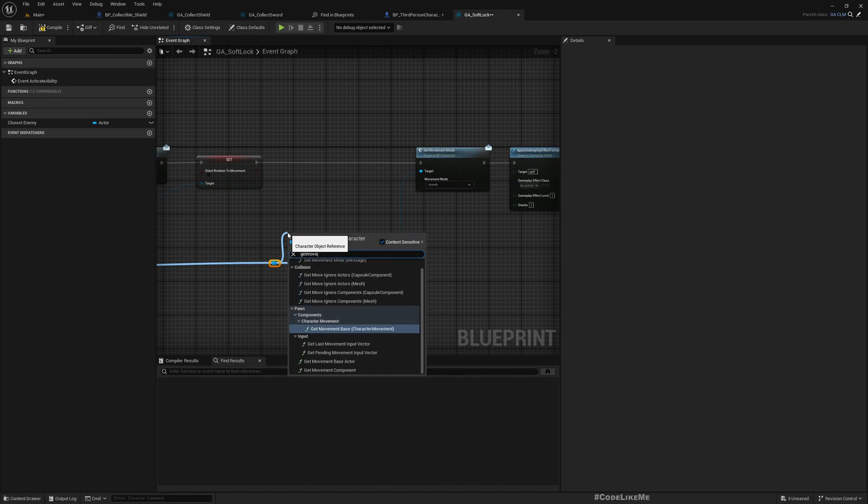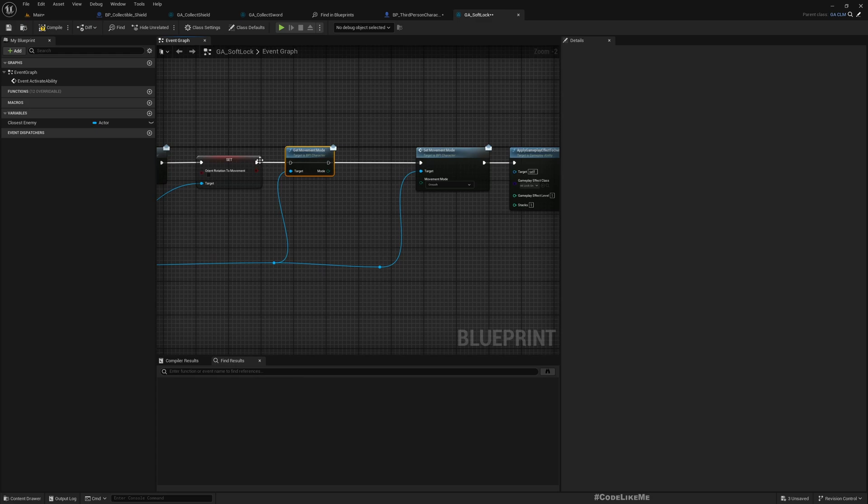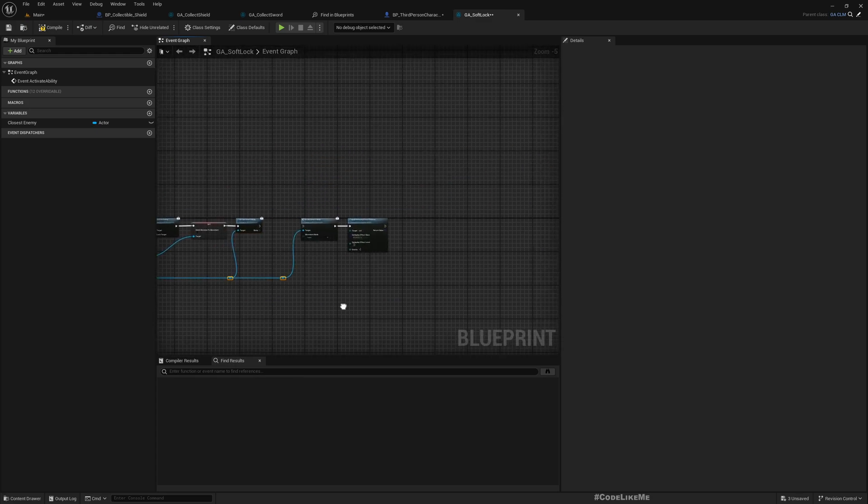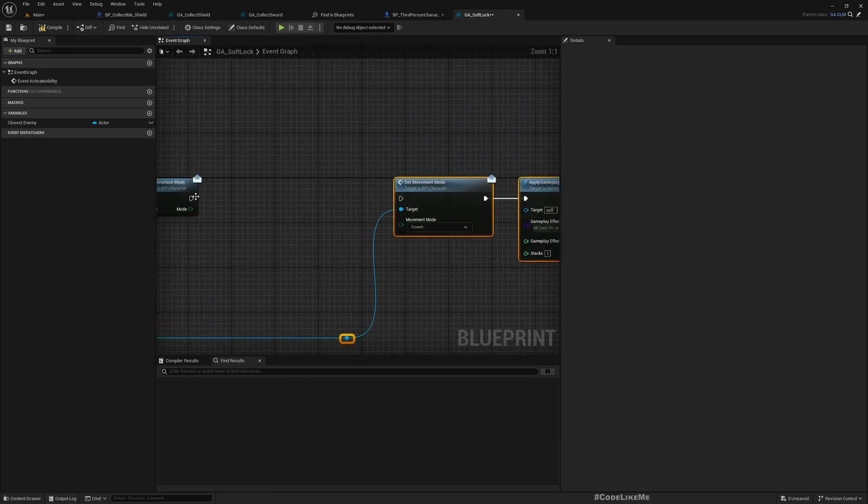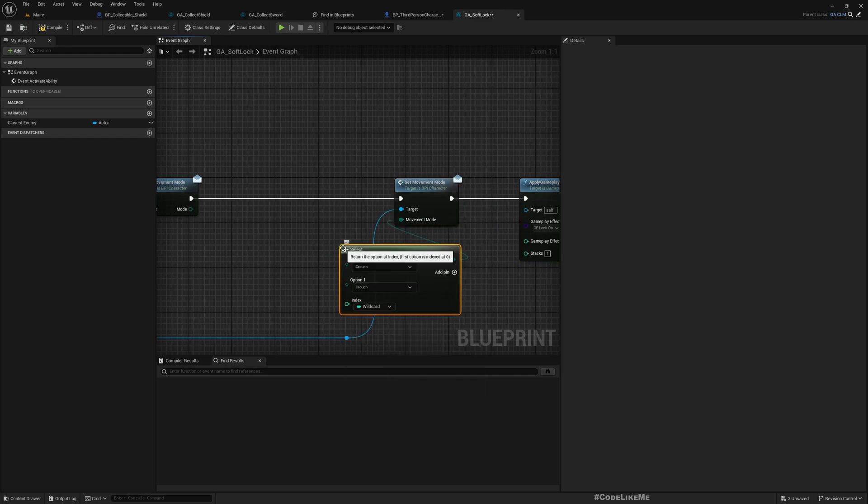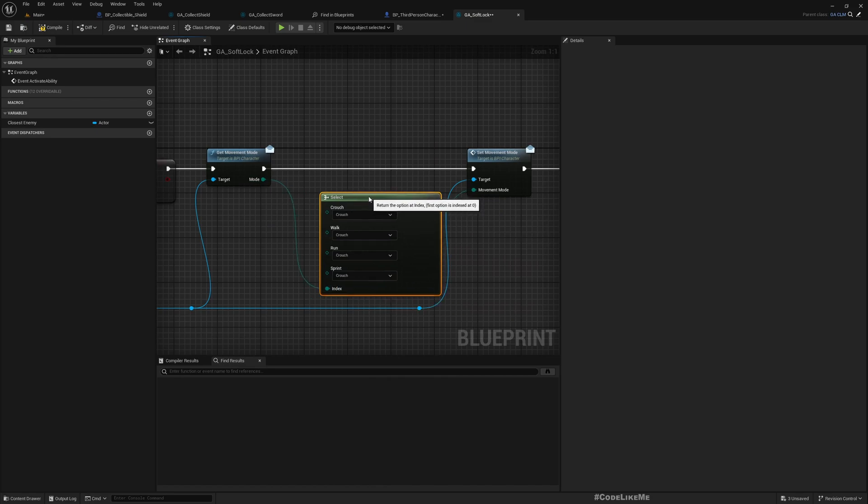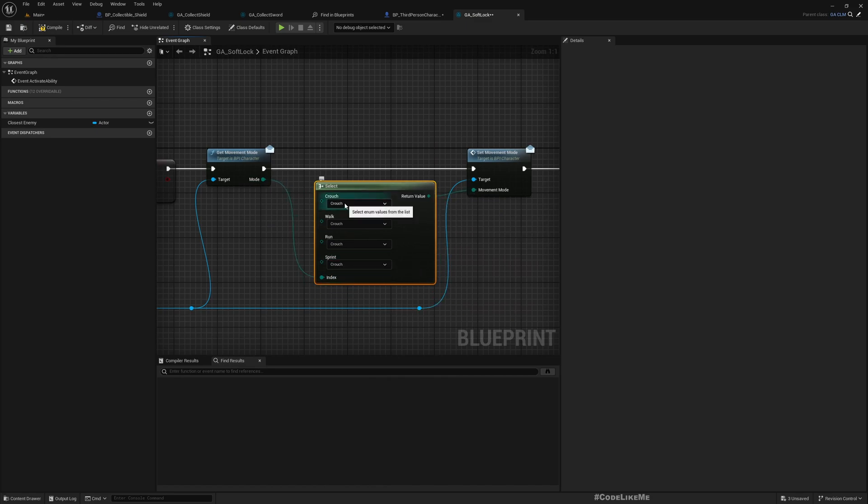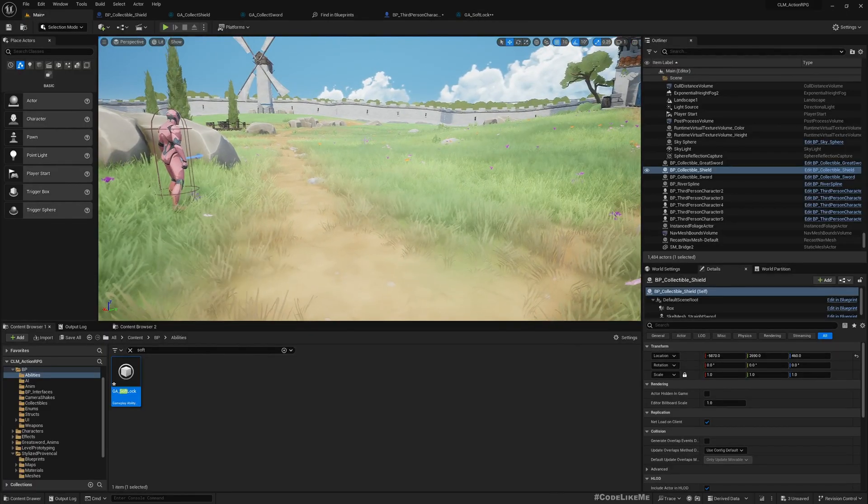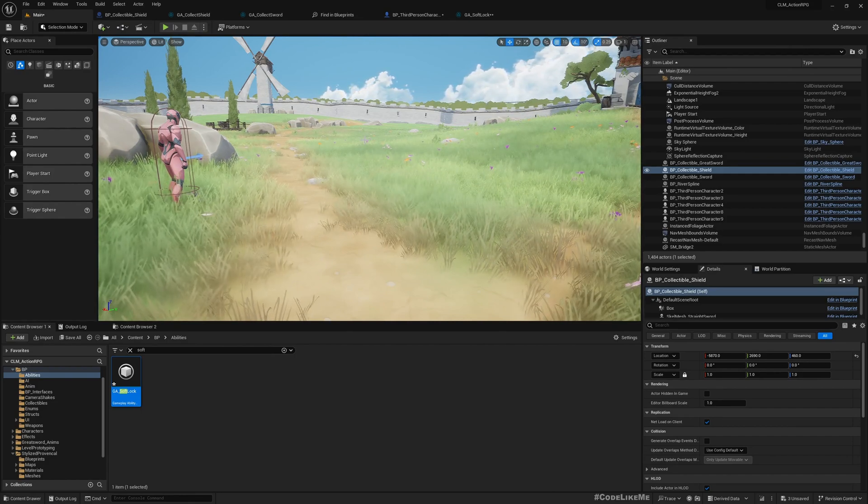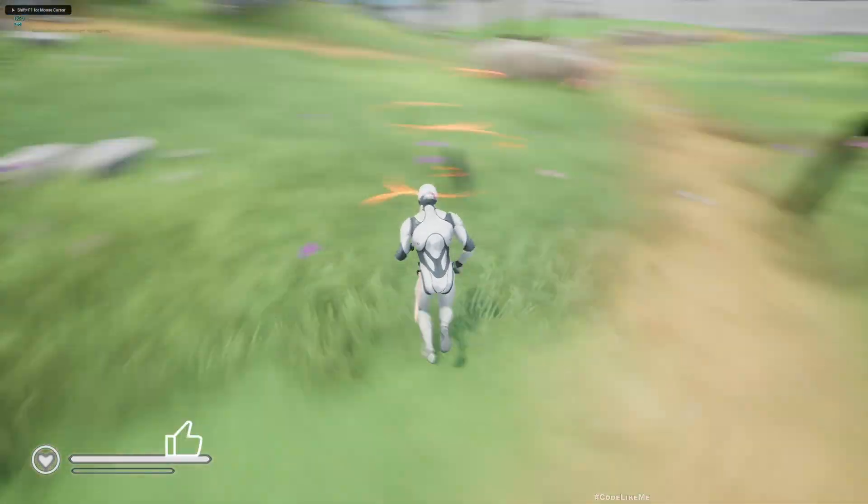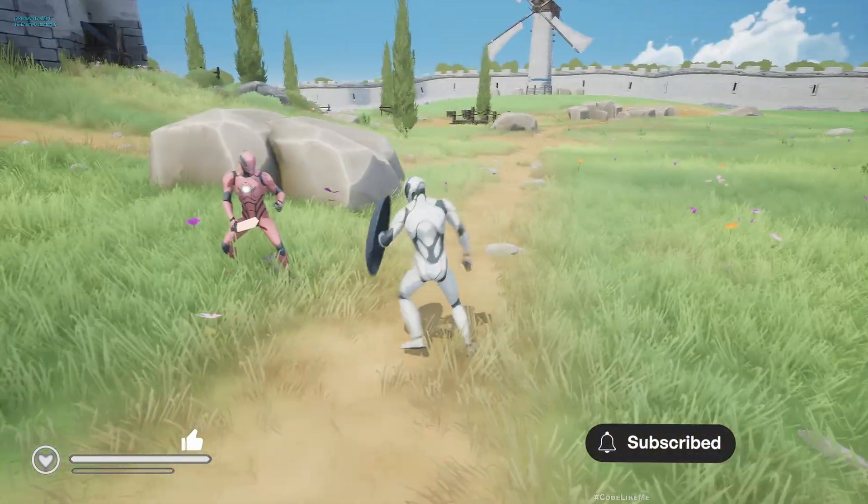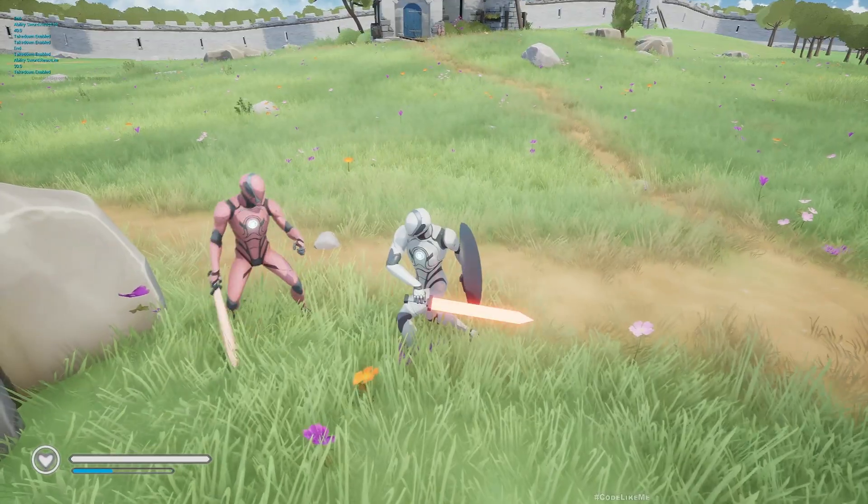We can select this movement mode based on the current movement mode. That means if the character is already crouching, we can go to crouch mode. If walking, walk speed is fine. If running, again walk sprint is also walk because when the character is locked on they can't run. Now let's test. Now the character will not automatically go to crouch mode. This is much better. I think that's all I want to do in this episode.